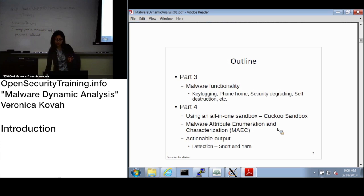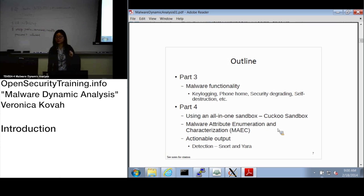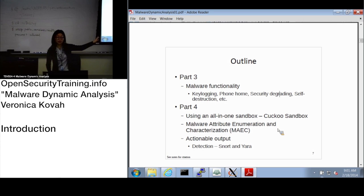Then we're looking at the MITRE output of the Cuckoo sandbox. It is a structured language to communicate between different organizations — how we can use the same term to describe one malware sample. I'm going to go into detail on that later on as well.